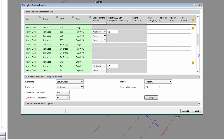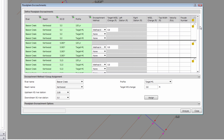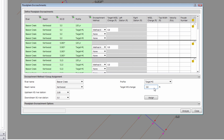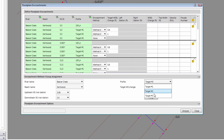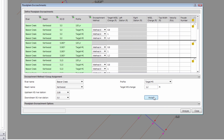The bridge is already encroaching on the floodplain due to the bridge embankments. For encroachment target 2, I will ask for a 1-foot rise and click Assign. For encroachment target 3, I will ask for a 1.2-foot rise. Hopefully I have adequately bracketed the allowable rise and the computed results will come close to the 1-foot allowable rise.